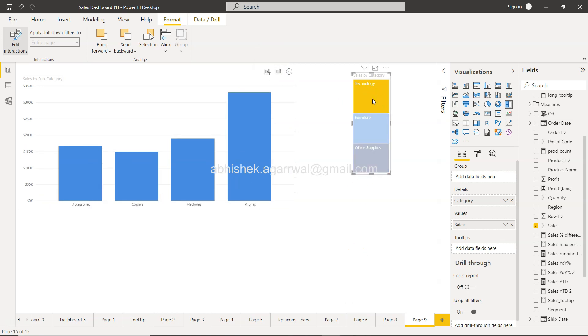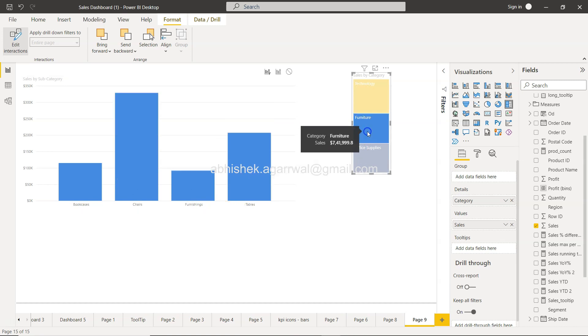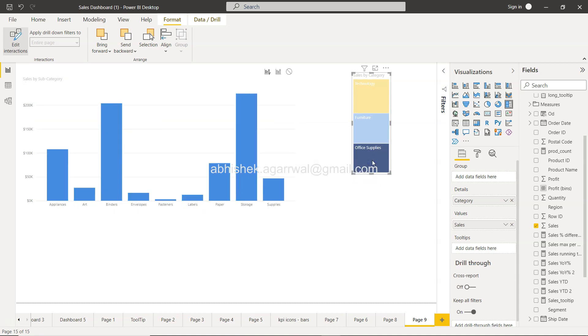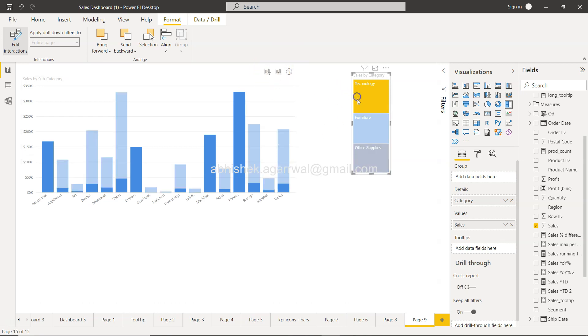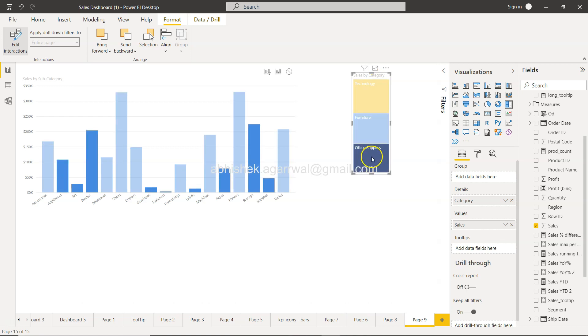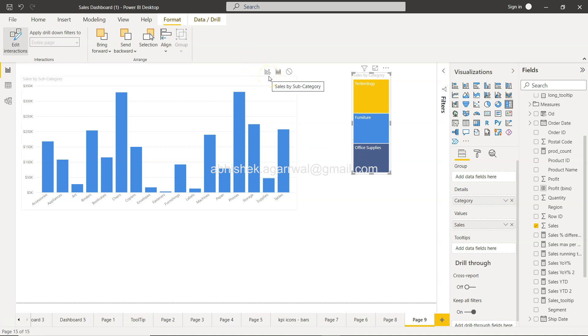So that way when I select the technology, only the technology values are coming. If I select furniture, only the furniture is coming, office supply is coming. Or if I want to set it to highlight, then it will only highlight values based on my selection. So at least these three values are coming along, or this is some of the basic setting.